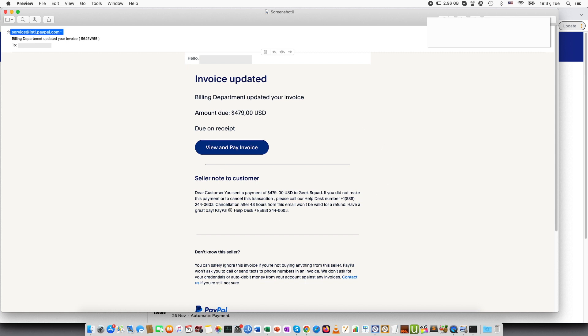So beware of this and also you will be able to see a button view and pay invoice. I would recommend not pressing on that button as well because this will be something known as phishing.